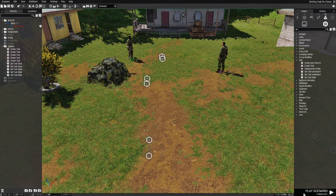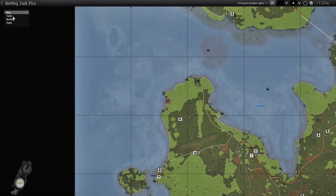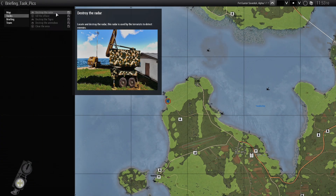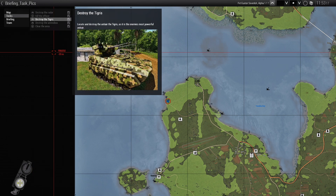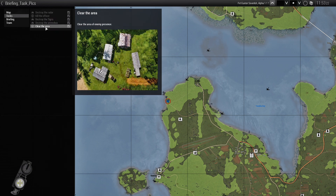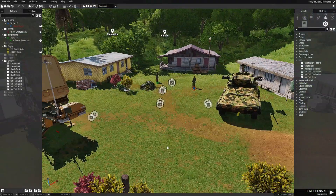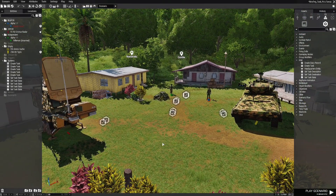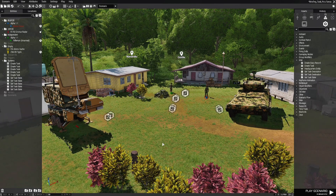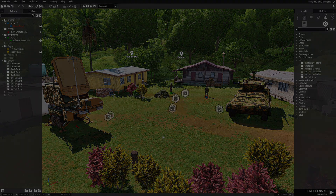That's all you have to do. Hit play, go through the map, go to our tasks: Destroy the Radar — we have the radar. Kill the Officer. Destroy the Tigris. Destroy the Ammo Box. And Clear the Area. I hope you guys learned something and find this useful. Thank you for watching. For more codes and scripts, take a look at this playlist. See you next time.